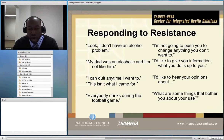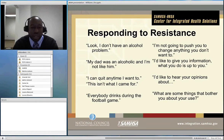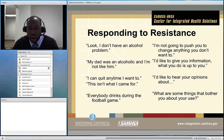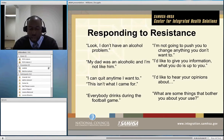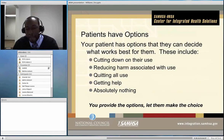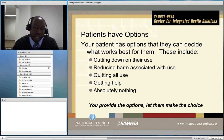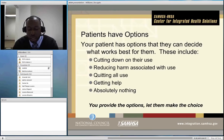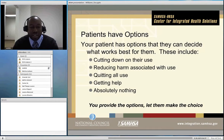Here are some examples of what you may encounter when providing a brief intervention — statements of denial like 'I don't have a problem' or 'my dad was an alcoholic and I'm not like that.' On the right side of the screen are some suggested responses that address that resistance in a respectful way while moving the conversation forward around their substance or alcohol use. Keep in mind that the patient has options — it is the patient's responsibility to make changes or not. You can recommend, provide information, and enhance motivation, but ultimately it is the patient's choice.